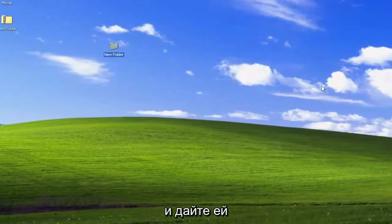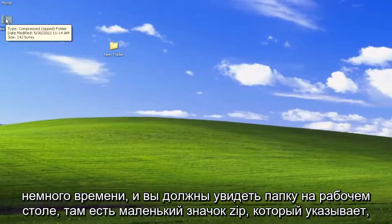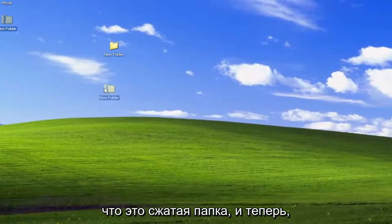And give it a moment here. And you should see a folder on the desktop. There's a little zip icon that indicates that it is a compressed folder.